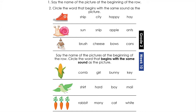Let us do this together. Shoe. Snail. Church. Well done!